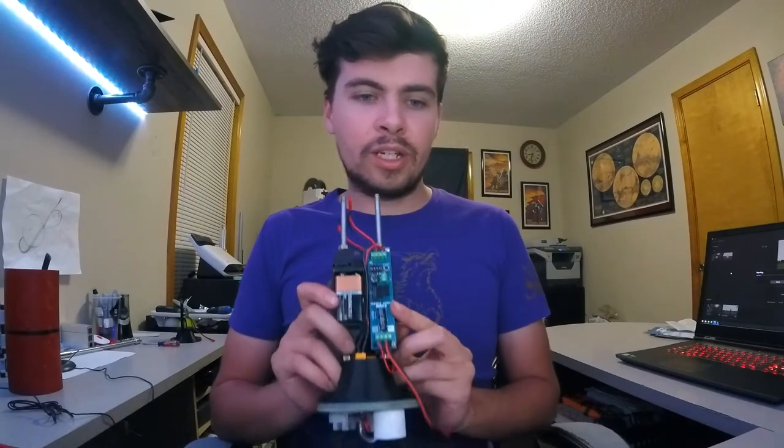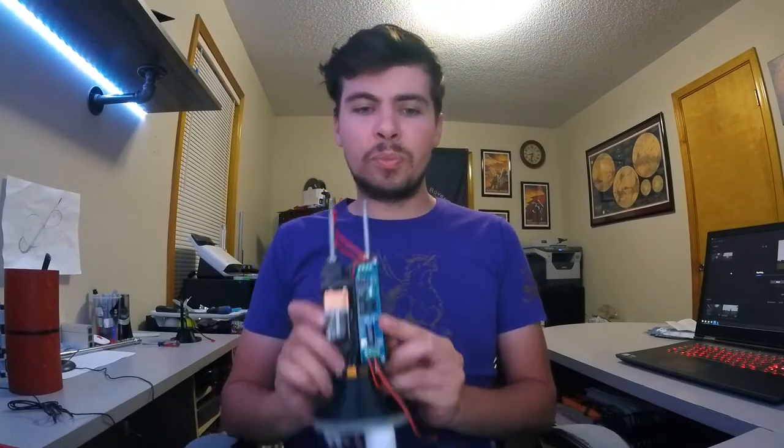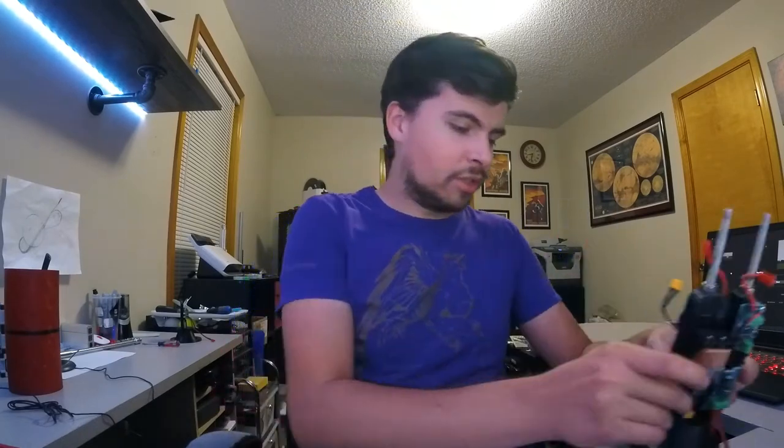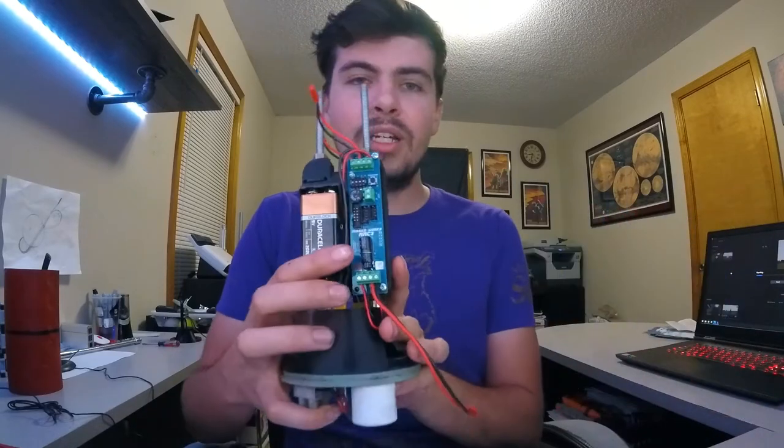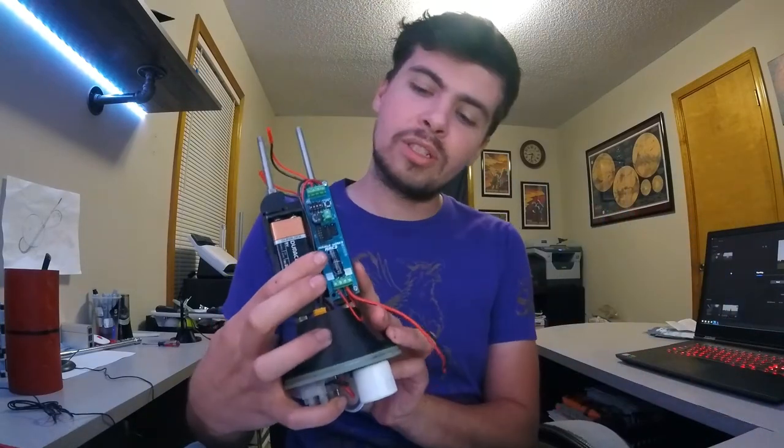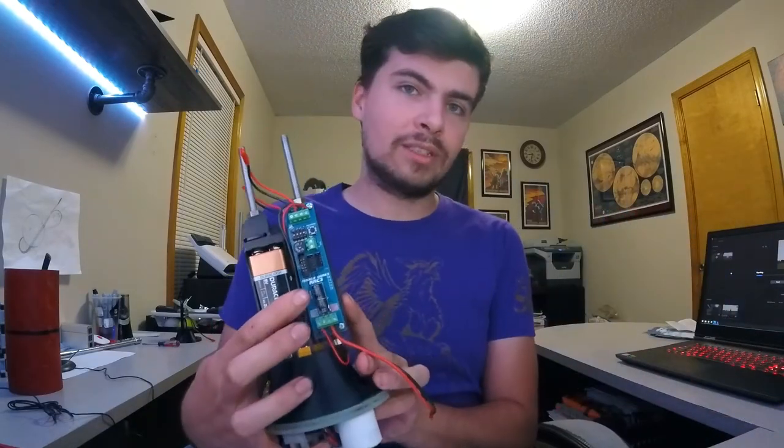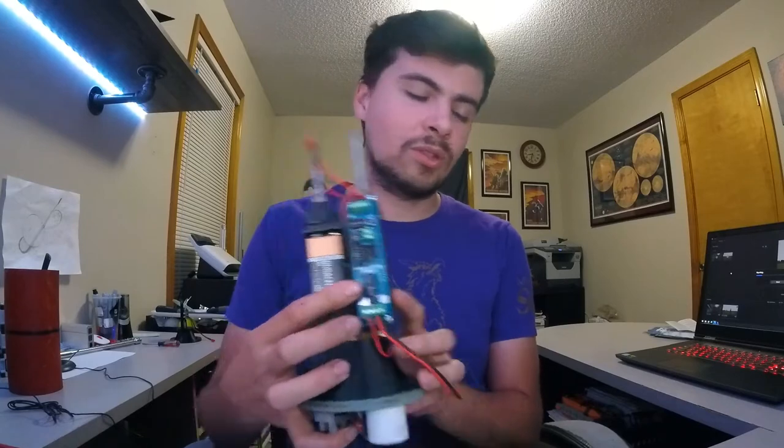So this altimeter is the RRC-3 sport altimeter. They also have an extreme altimeter, which as of the recording date of this video in November 2020, they are currently out of stock of. So I have the sport altimeter because the only difference between them is this capacitor. The extreme altimeter has a capacitor that can handle higher altitudes, where this one cannot, but it's not being flown to high altitudes. I'm not even going over 5,000 feet with this rocket, so it's no problem.